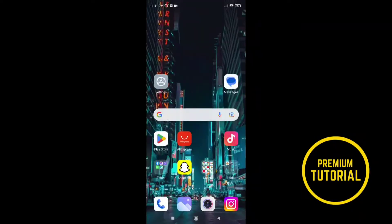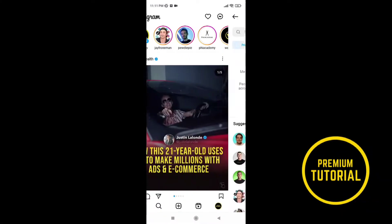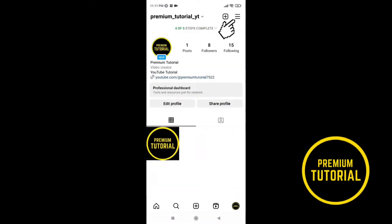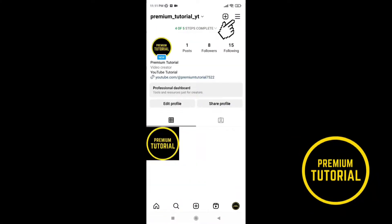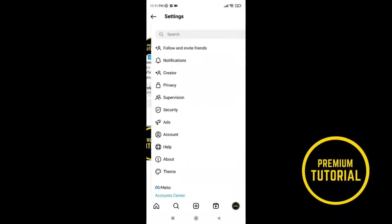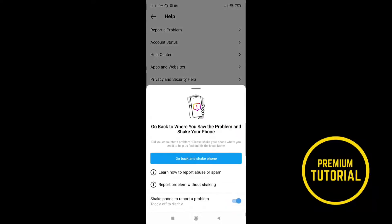Go to Instagram and go to your profile. Go to these three lines, then settings. Go to help and report a problem. Turn off the shake mode and go back.